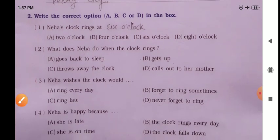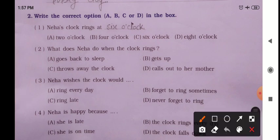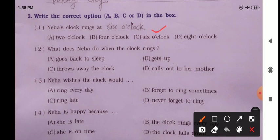Now continuing. MCQ question one: Neha's clock rings at blank. Options: A) two o'clock, B) four o'clock, C) six o'clock, D) eight o'clock. The correct answer is option C — six o'clock. MCQ question two: What does Neha do when the clock rings? Options: A) goes back to sleep, B) gets up, C) throws away the clock, D) calls out to her mother. The correct answer is option A — goes back to sleep.